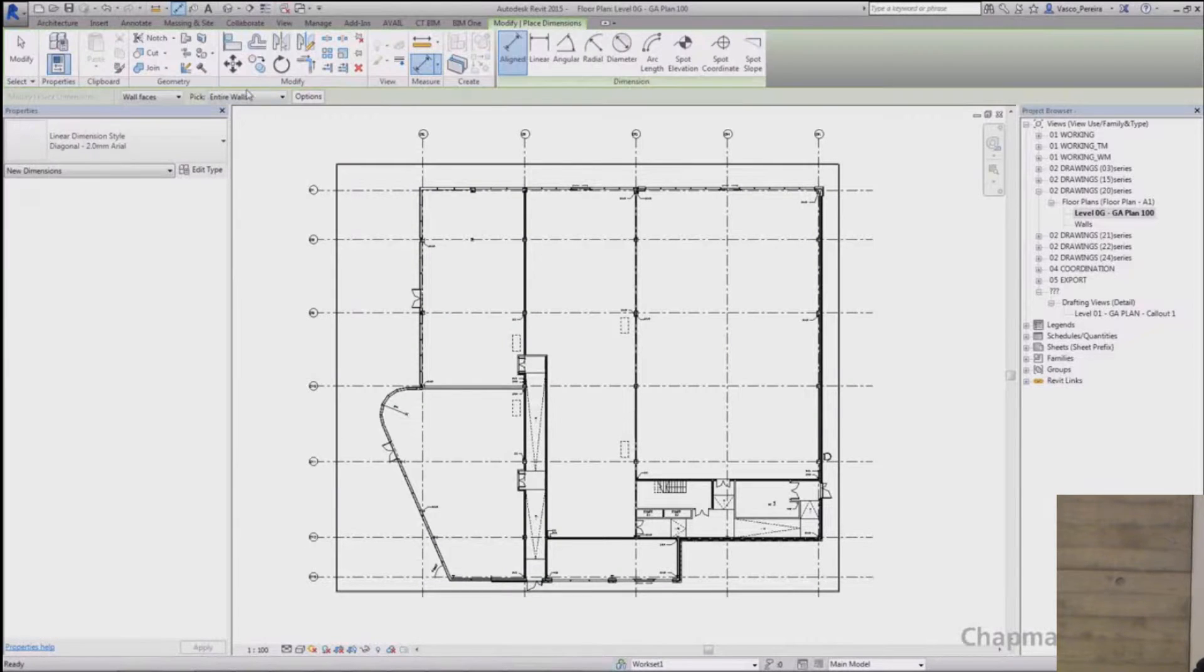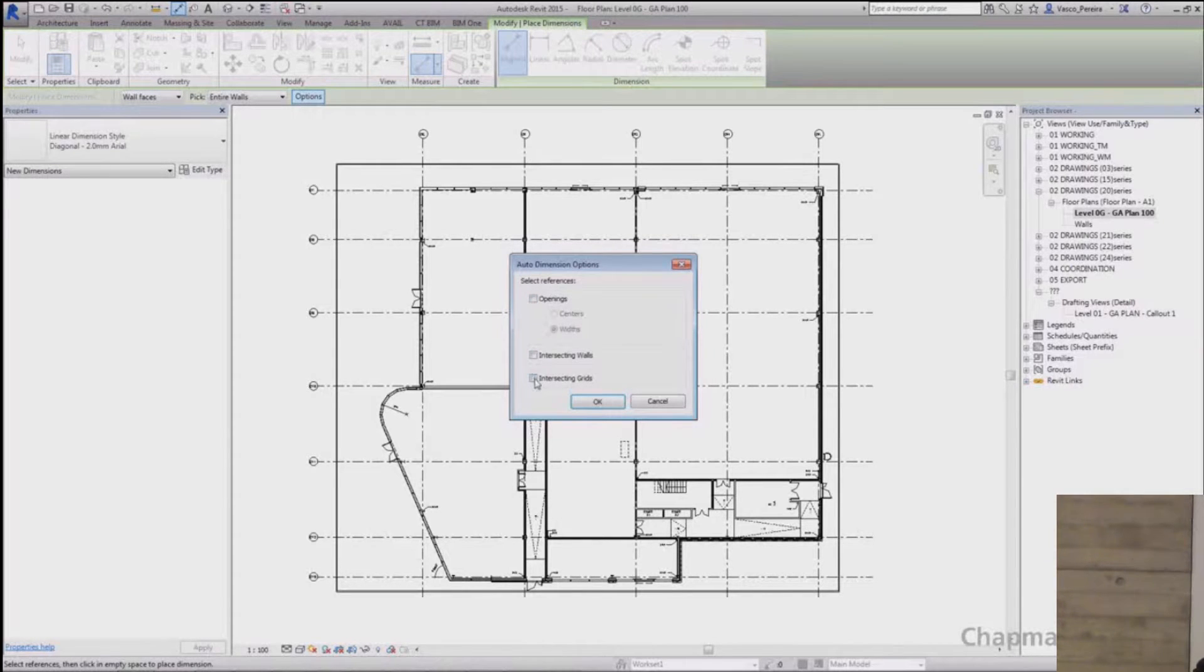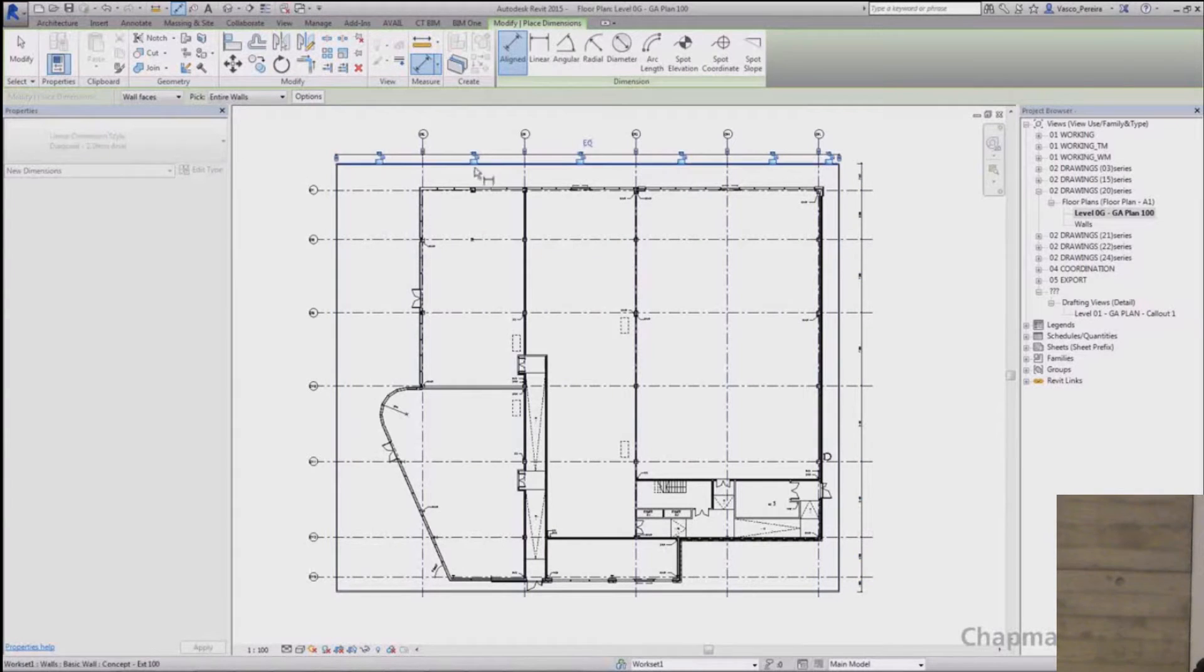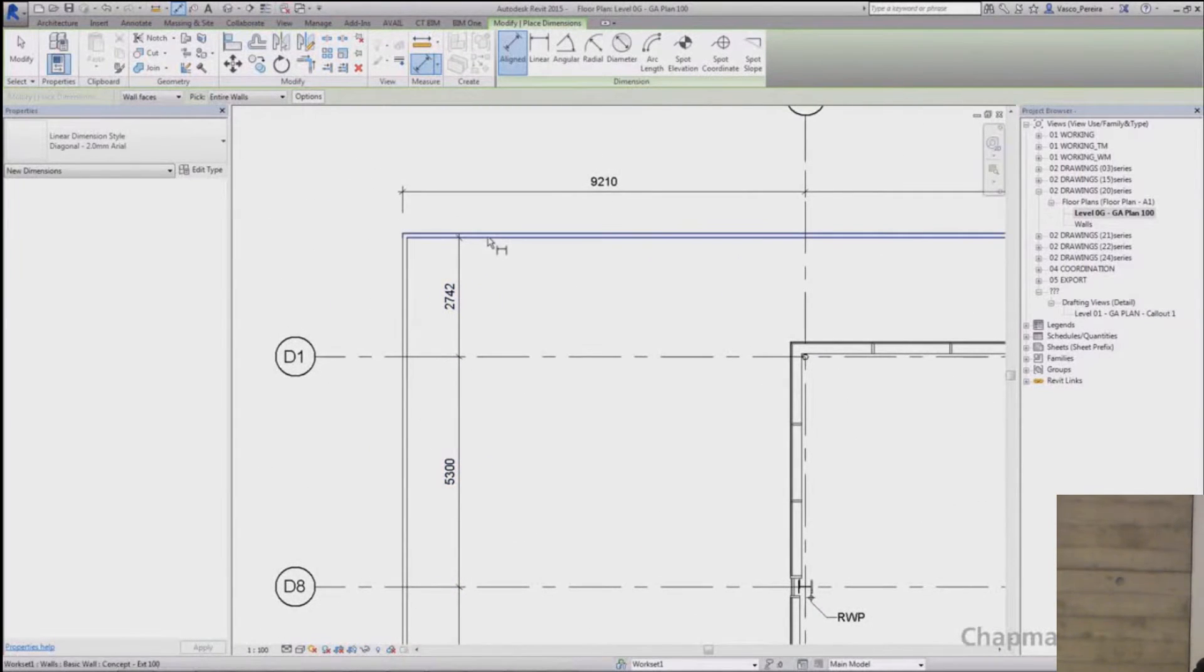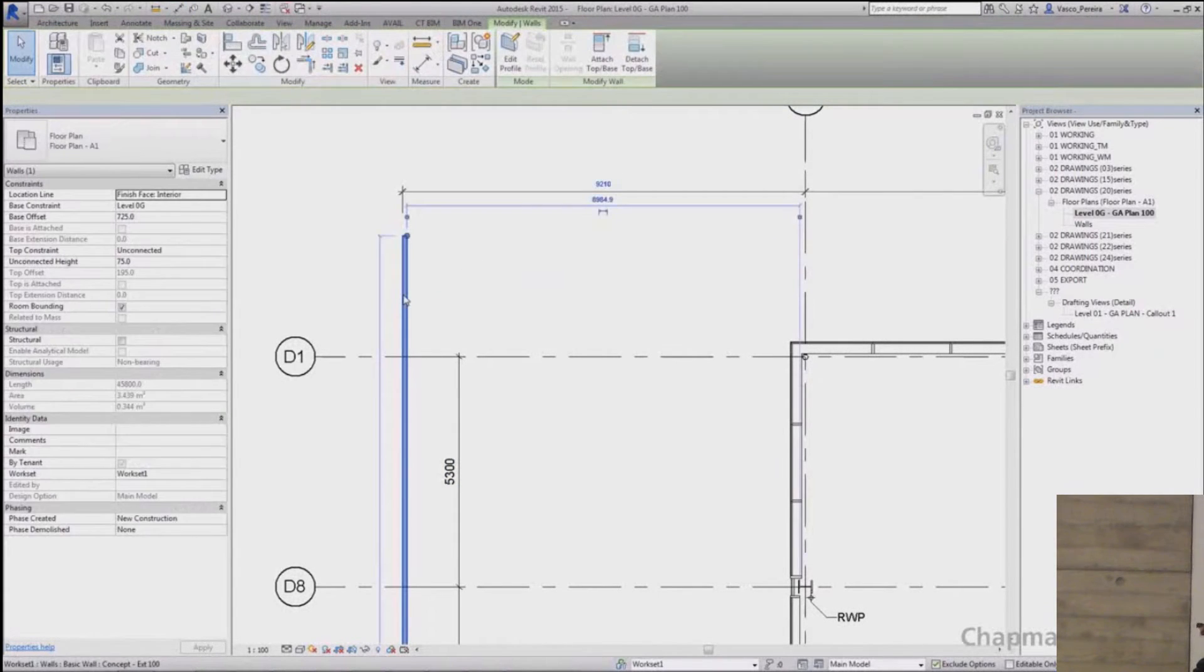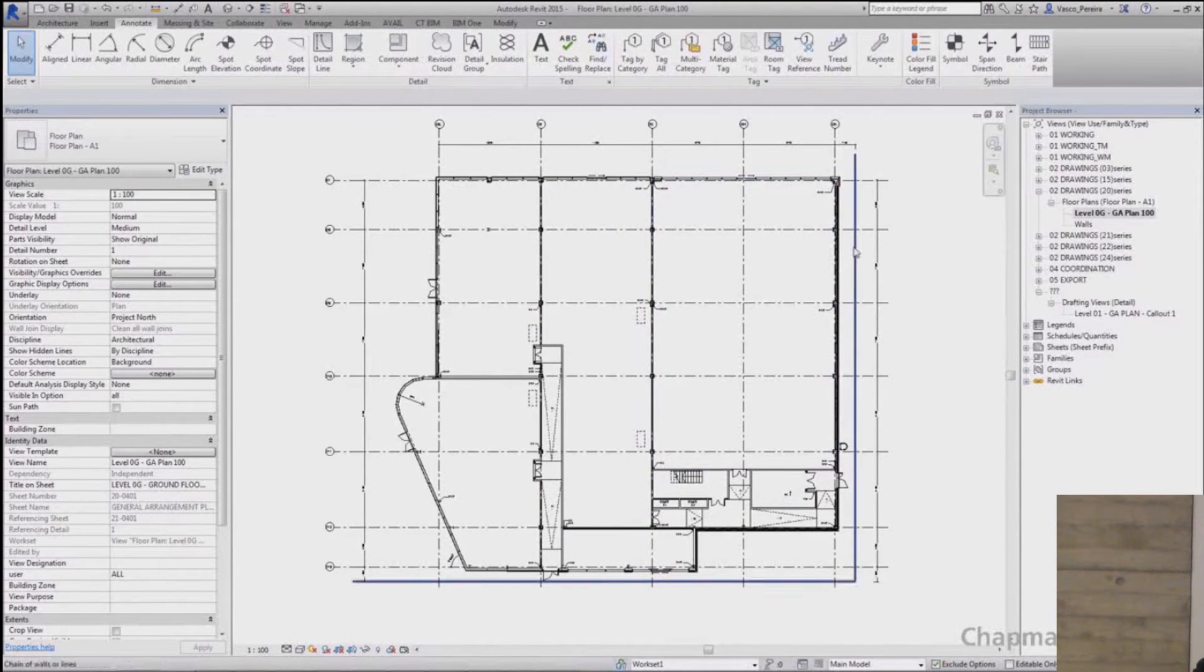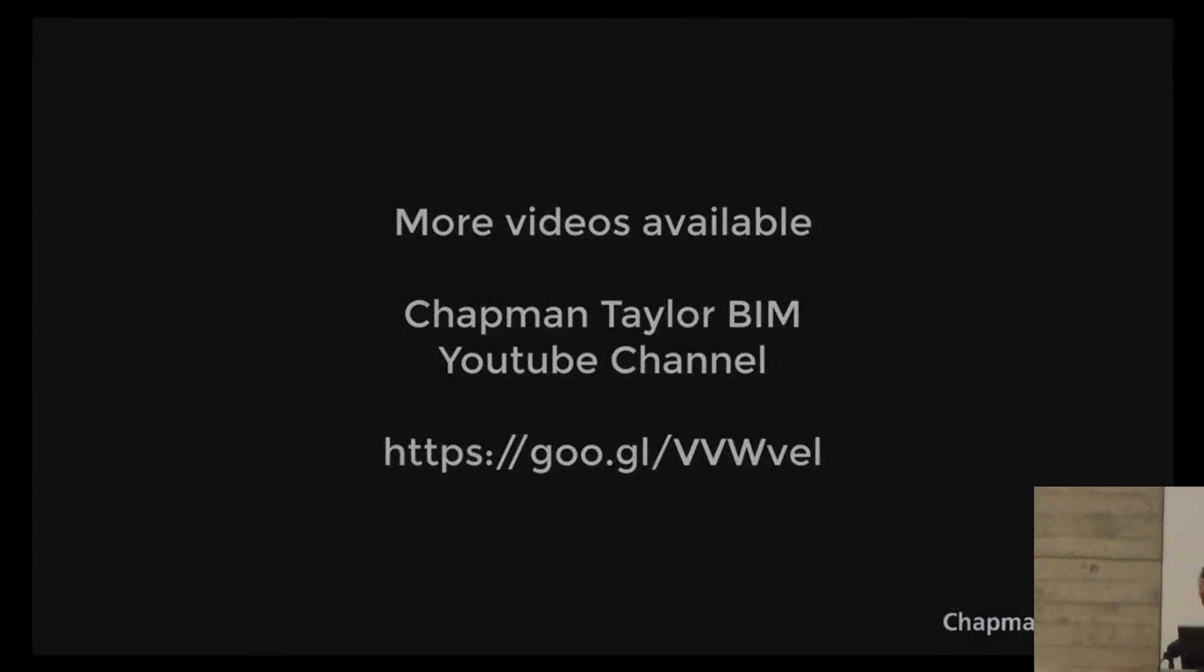Going to the dimensioning tool, picking the entire wall. Under options at the bottom you check the intersecting grids option, and then when you click the wall it will pick up all the grids. After you are done with dimensioning the grids you can delete the walls and only the dimensions at the end will disappear and you'll keep all the other ones.